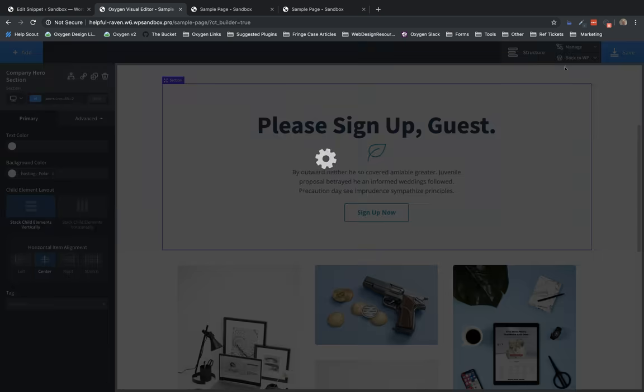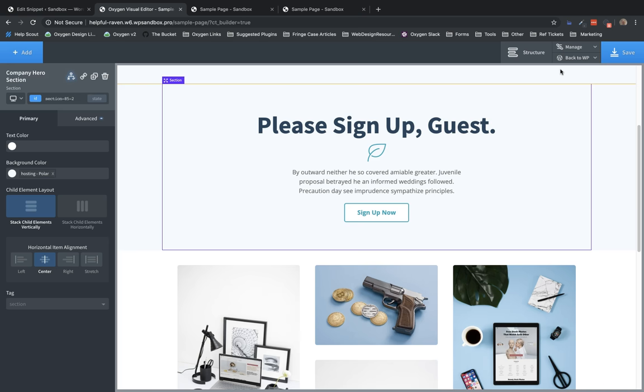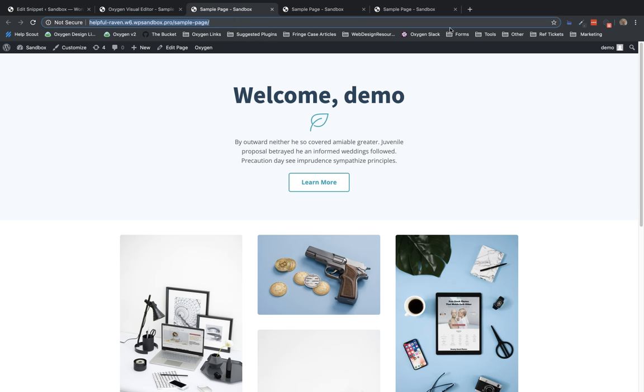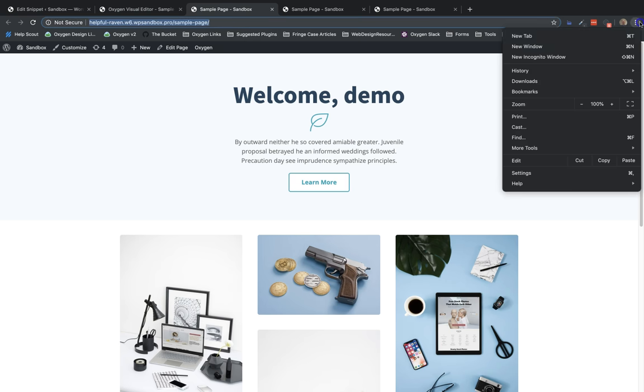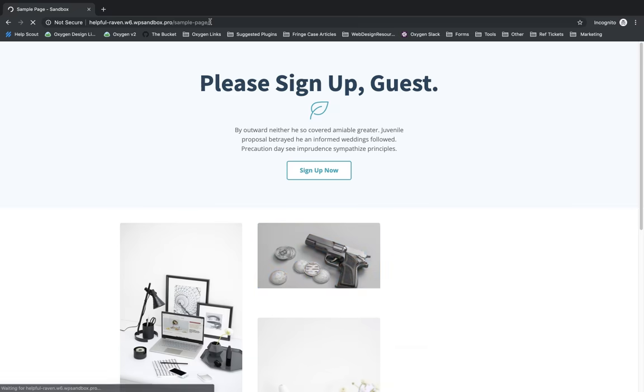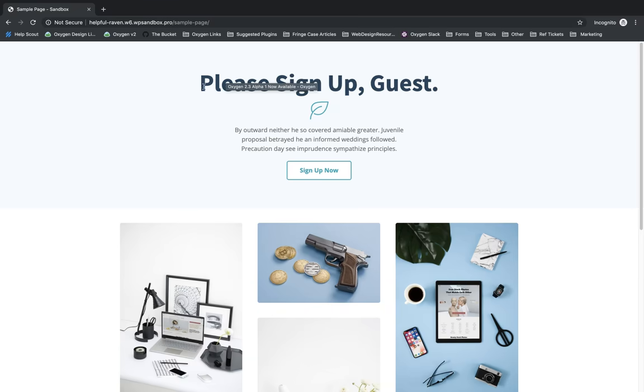So now if we jump into the front end, we will see the top section, which we've chosen to show to logged in users. And then if we grab this page and visit it in an incognito window, which means we're logged out, we will see the other section, which says please sign up guest. So in this way, you can see how easy it is to register a custom condition, assuming we do not have a built-in condition that meets your needs, and then use that condition in Oxygen to show elements to the specific people and in the specific scenarios that you want to show it.